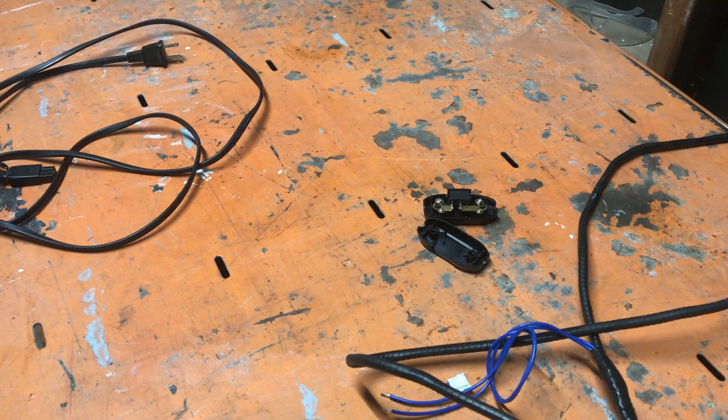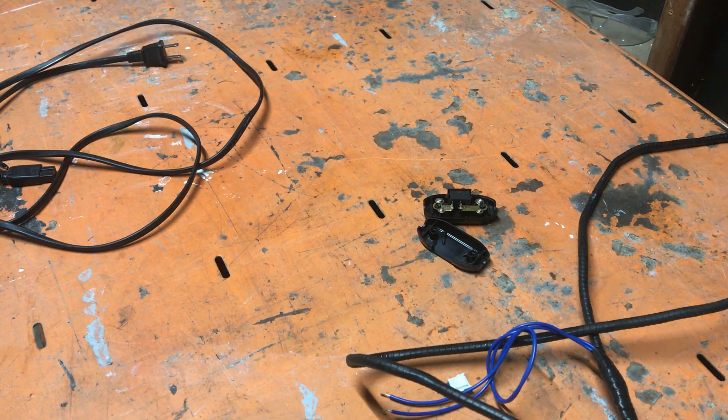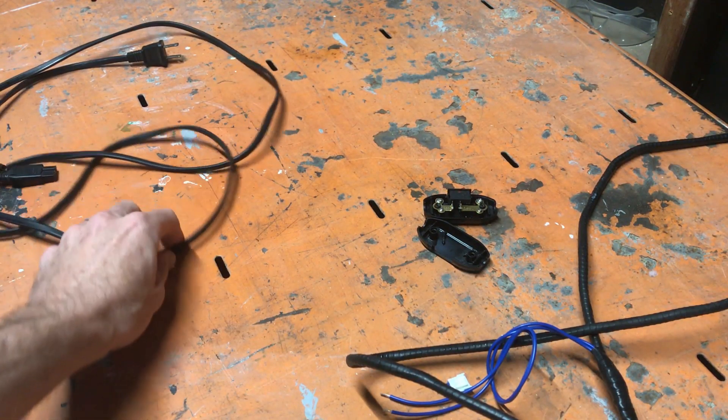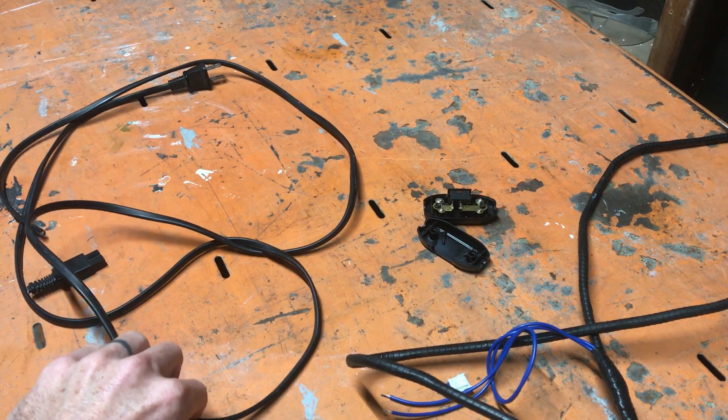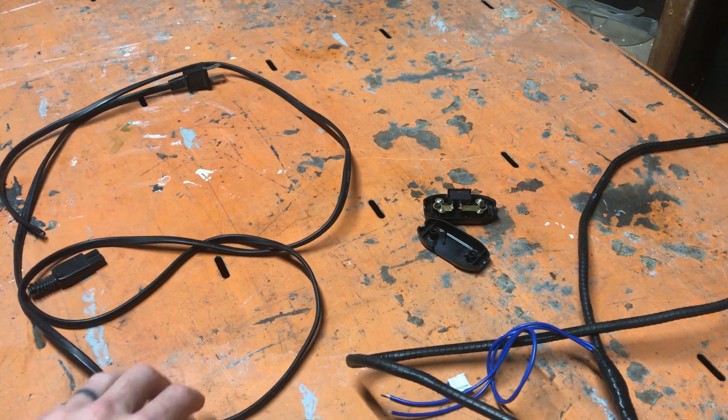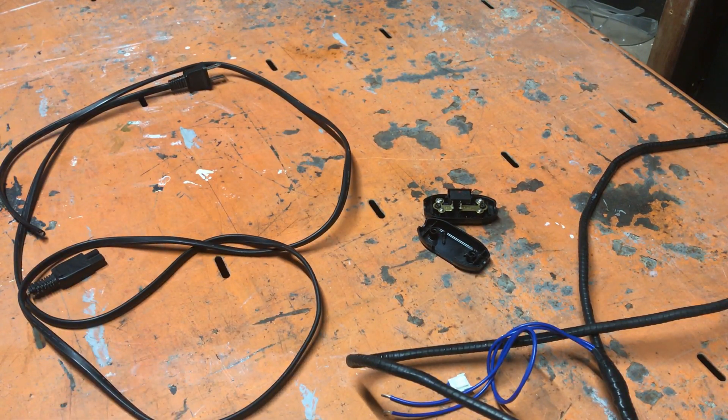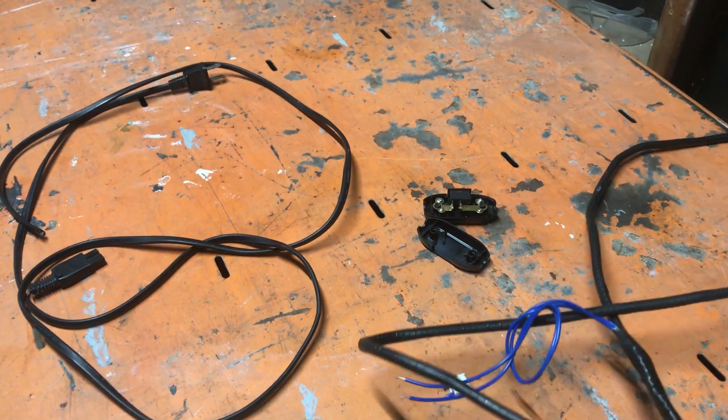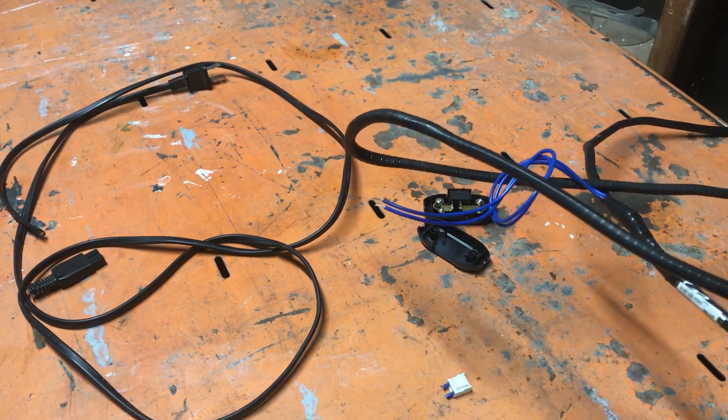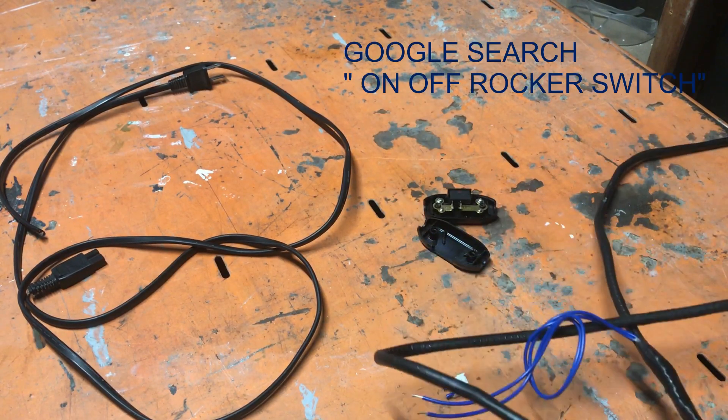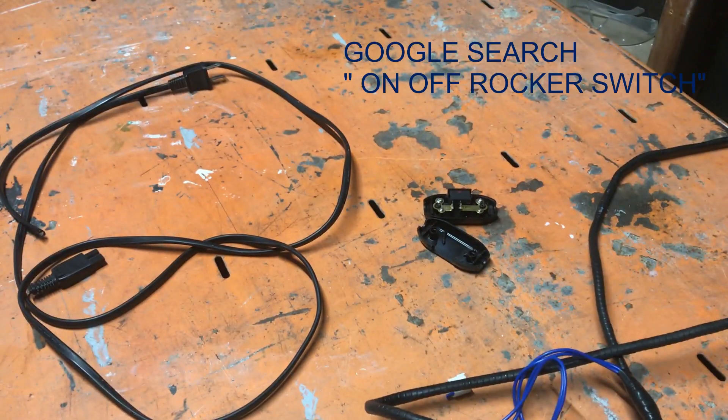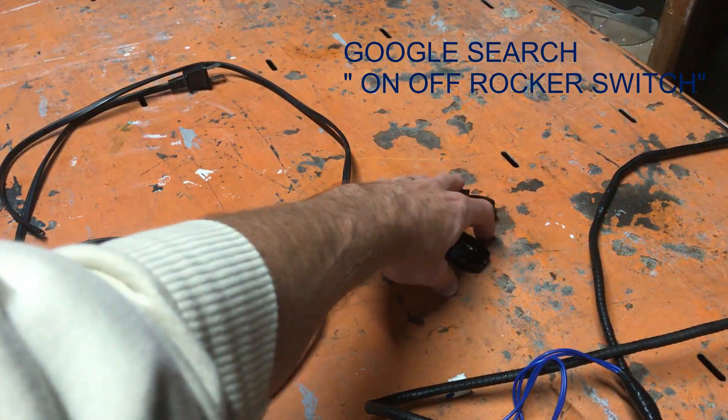These are the three things you're gonna need: some random power cord that you can put into the wall, your coil from a CRT, a degauss coil, and then I'm gonna use this switch, just some kind of on-off switch.